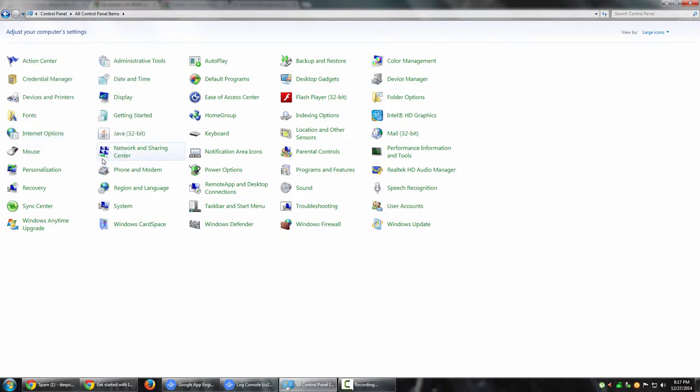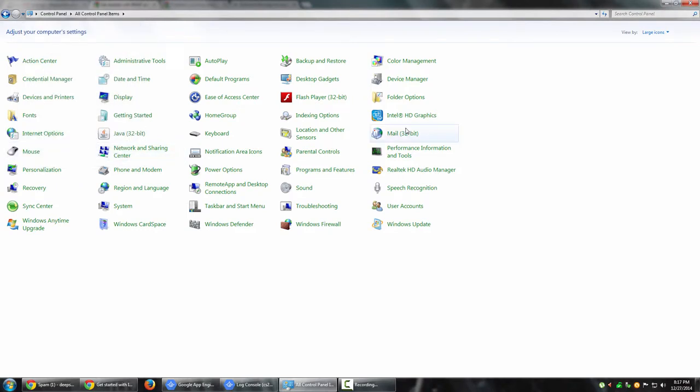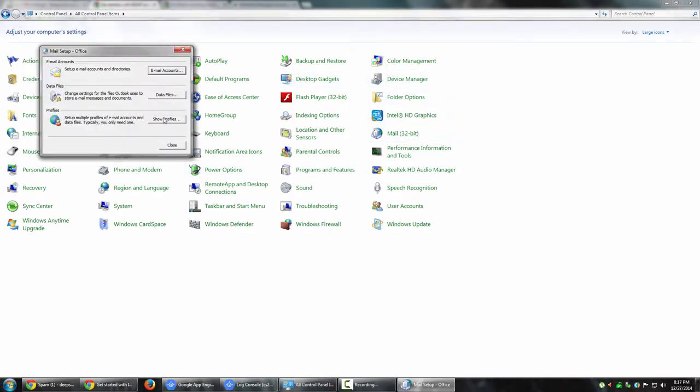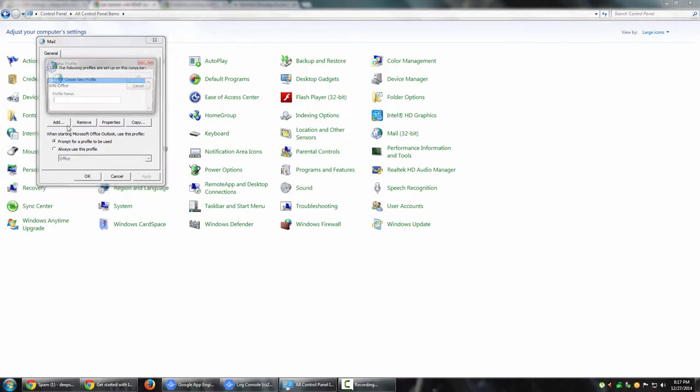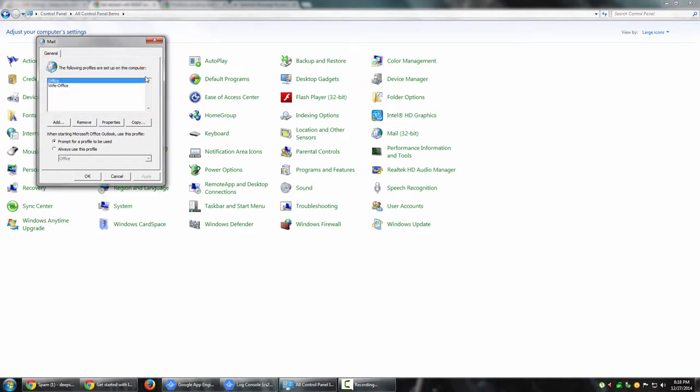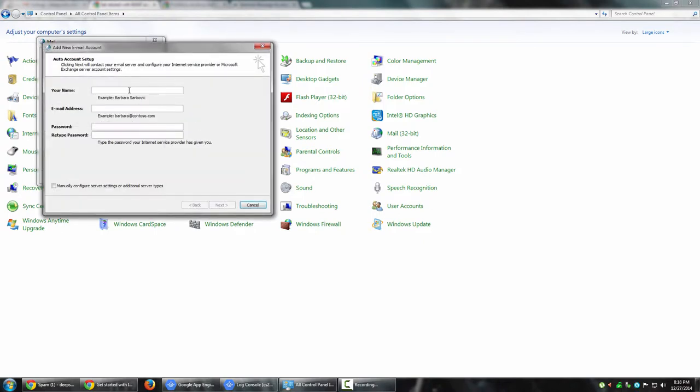That's the reason why I like to do it via profiles window. We went to Control Panel, went to mail, then clicked show profiles. Now I'm going to add a personal account. I'm going to call it personal Deep Sajwani 3589 - that's my Gmail user that I'm going to use for this demo.